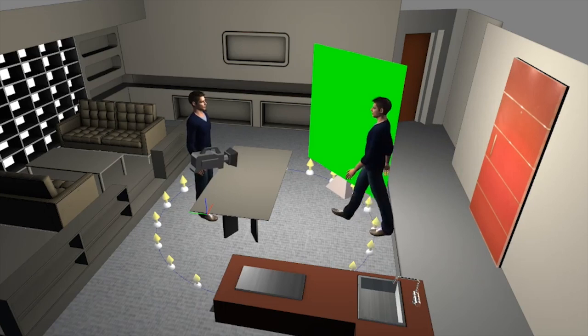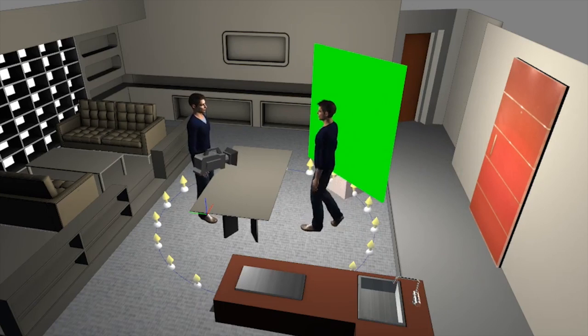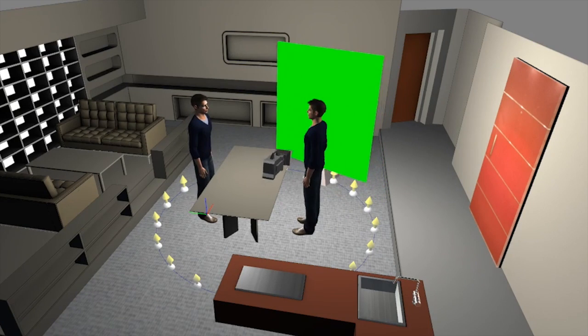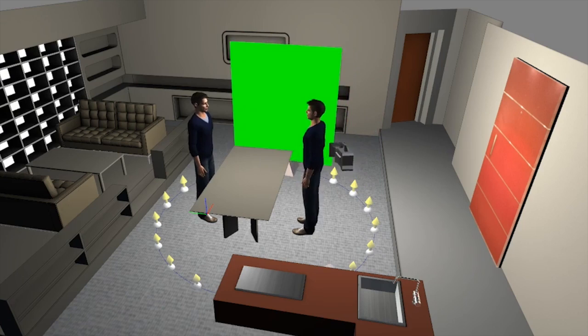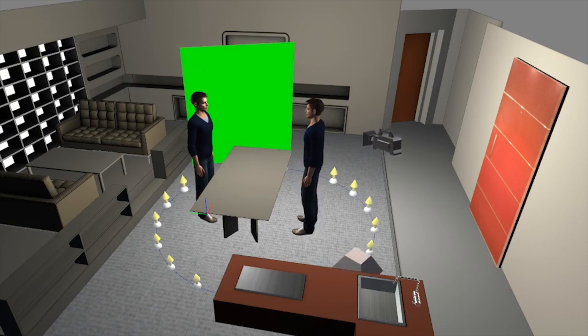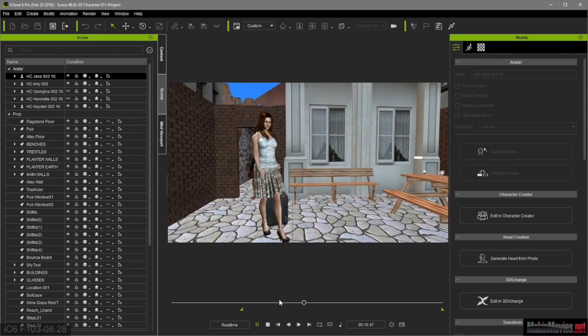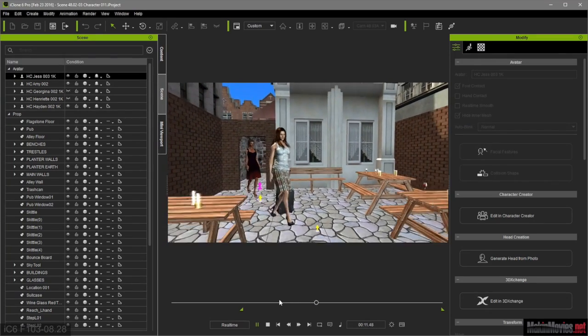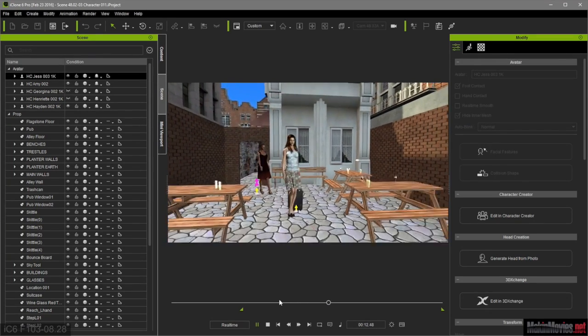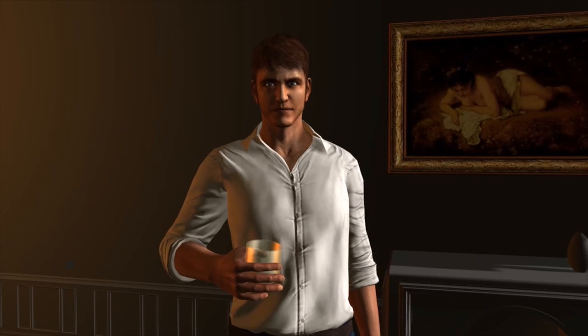In today's visual effects heavy productions, iClone fills a unique segment of the film industry by letting directors try out shot ideas without the expense of organizing a full shoot.